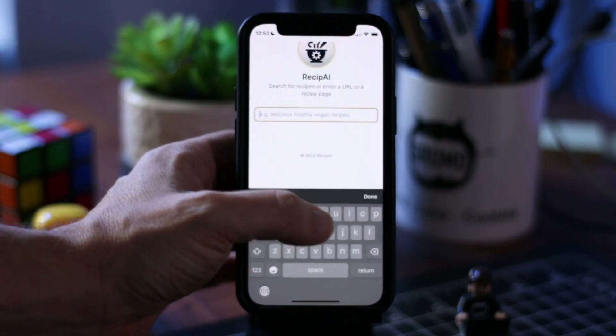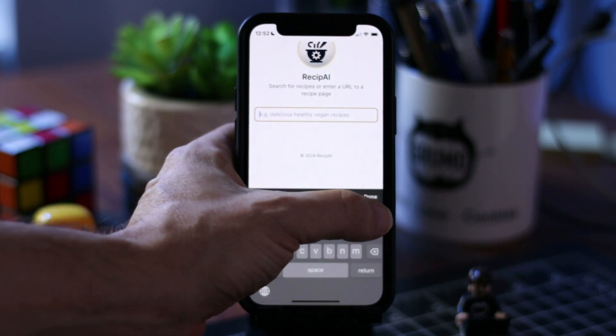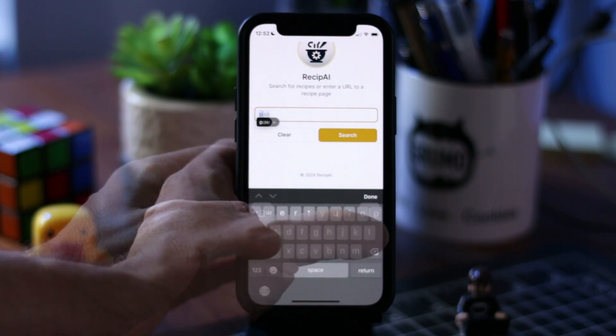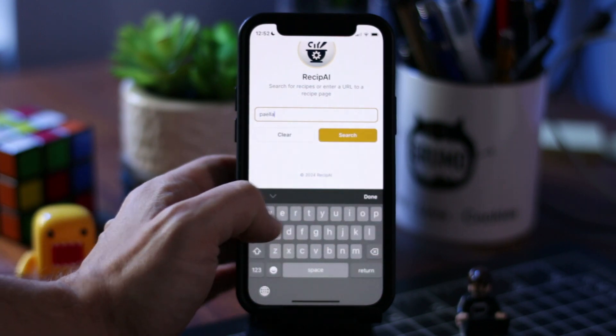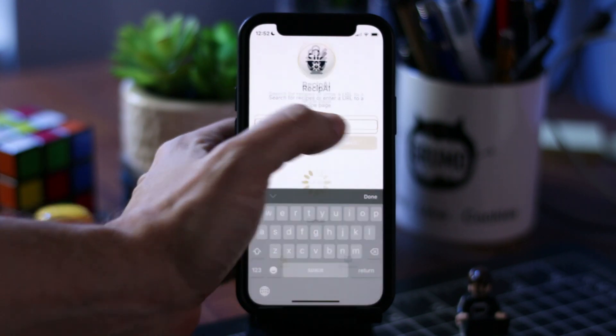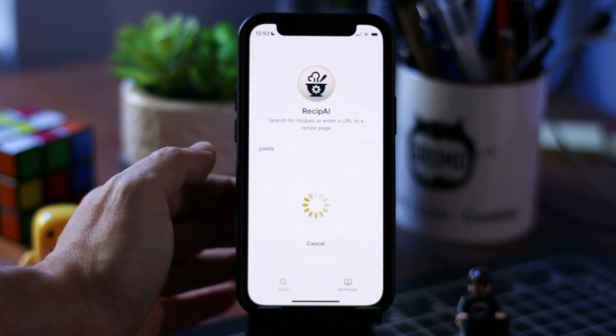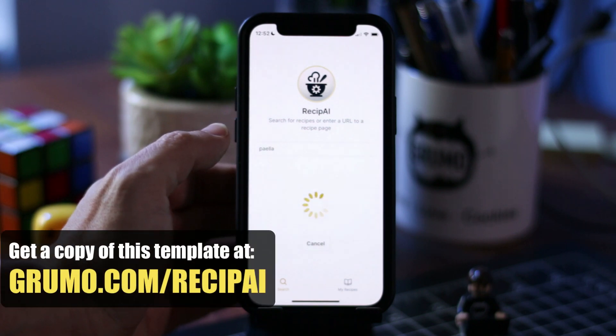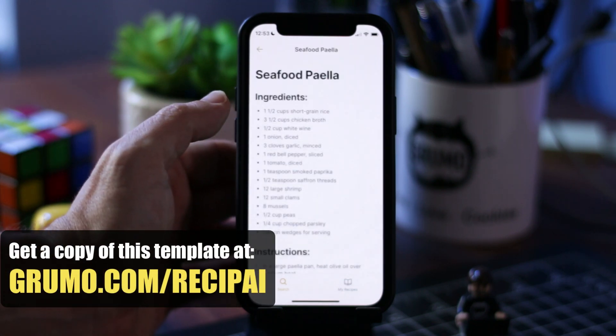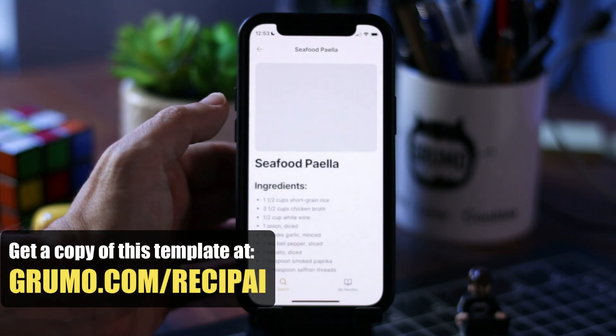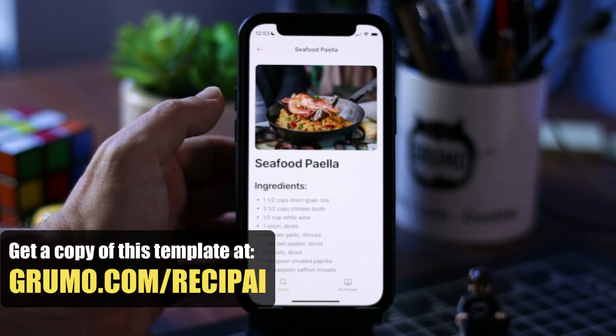It's a recipe app where you can search for any kind of recipes, whether they're just normal dishes or even cocktails, and it will generate a complete recipe from it.